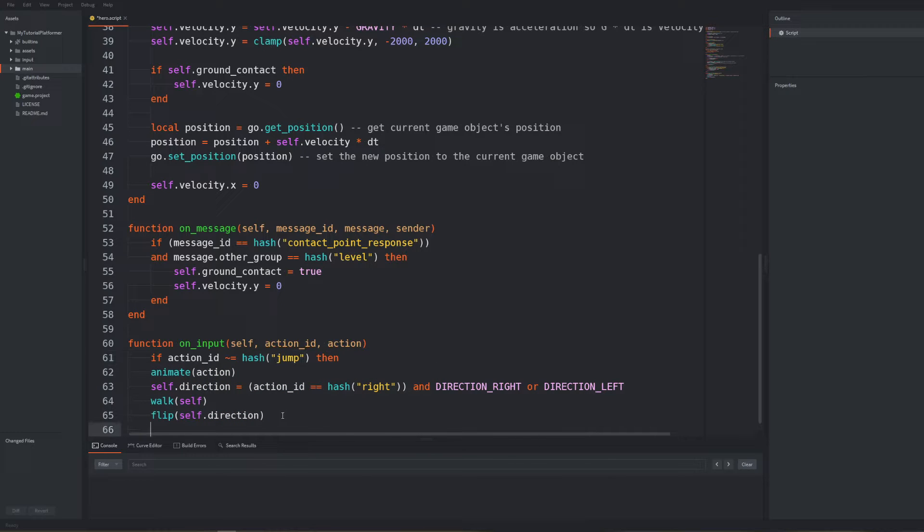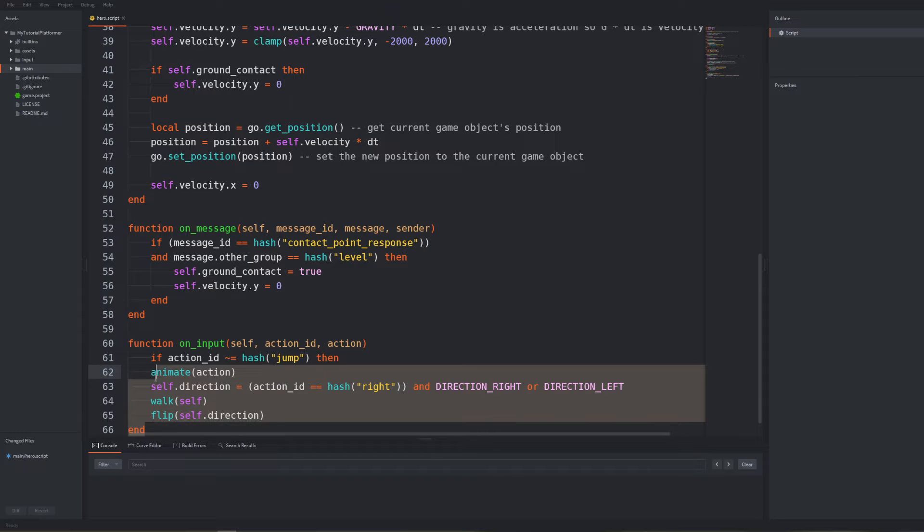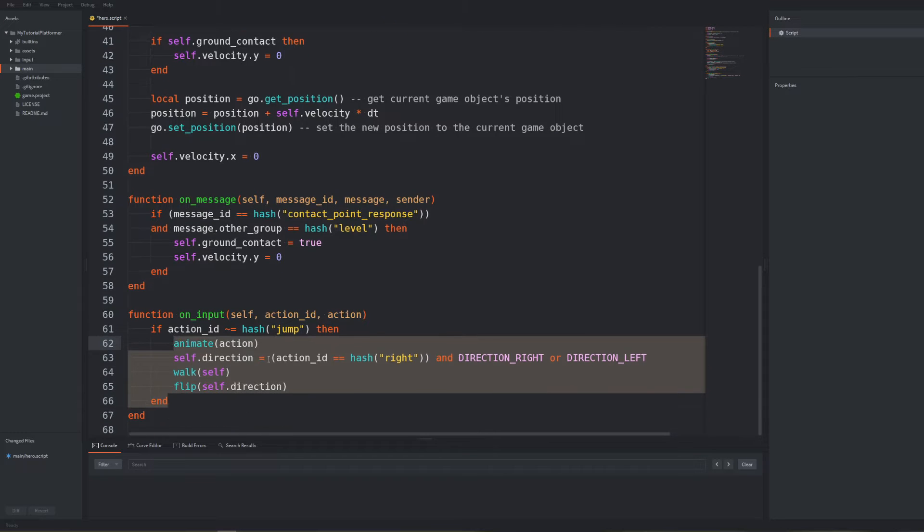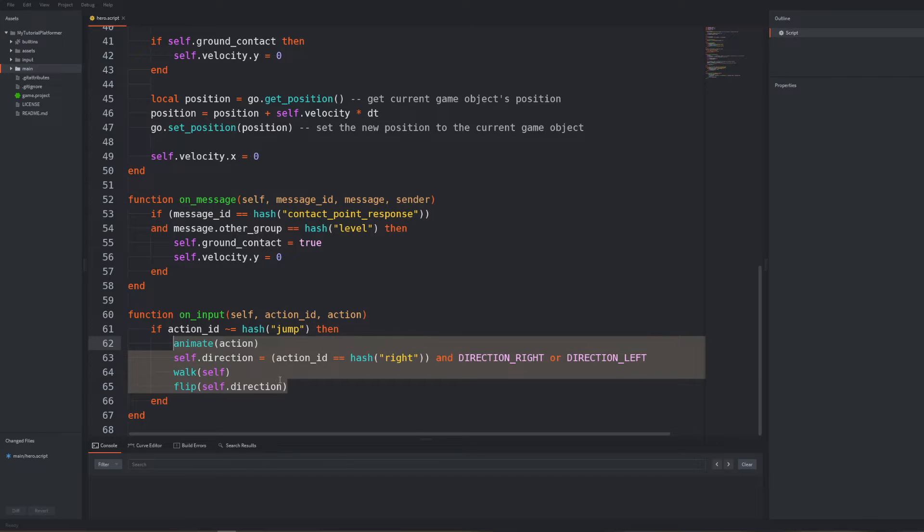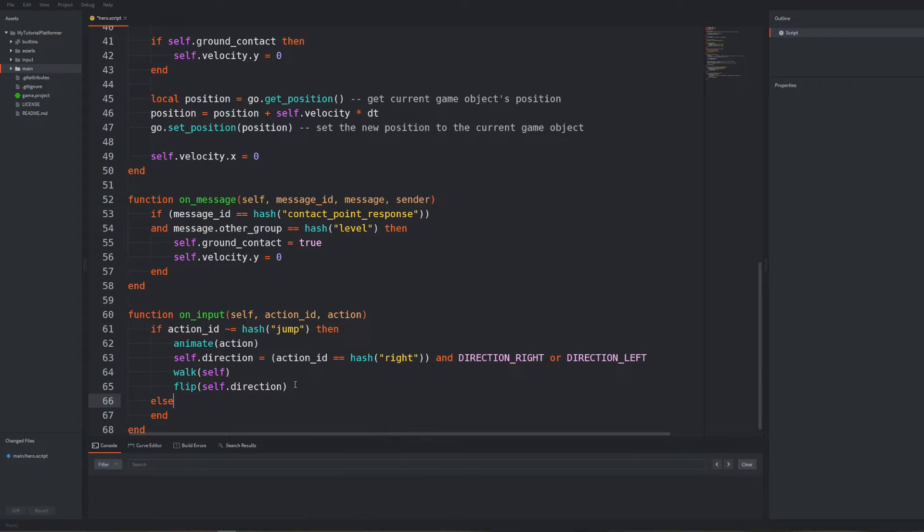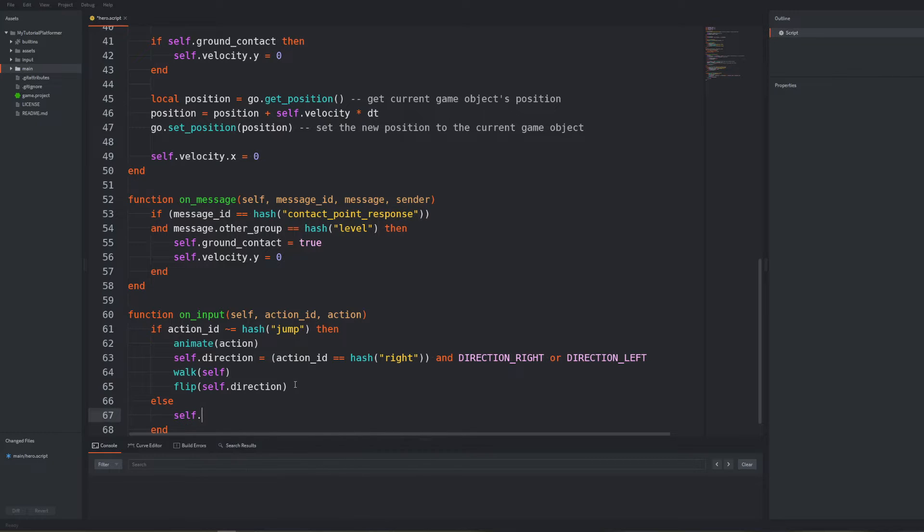We can now add a conditional for when we are pressing actually the space key. We can write the else if condition when action id is actually equal to hash jump, but if the previous condition was not met we would anyway end up here so we can just write else. And inside this branch when we want to jump in our velocity based implementation there is nothing more to do than only apply velocity in positive y direction.